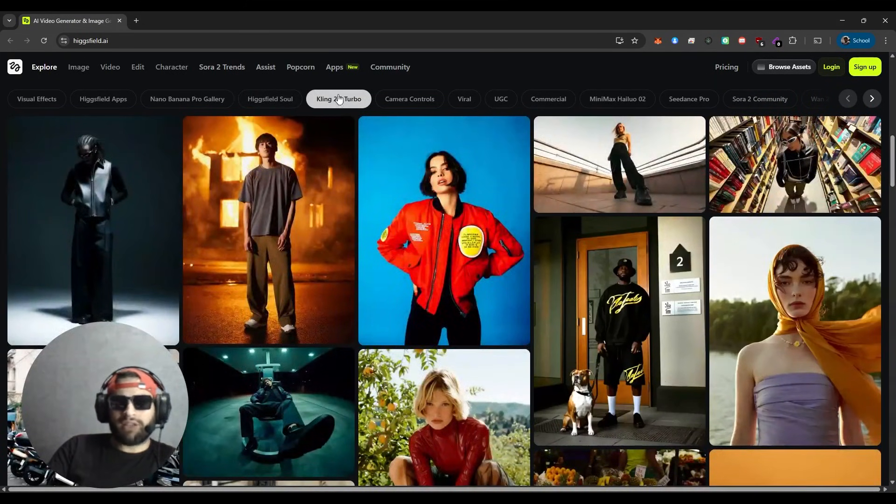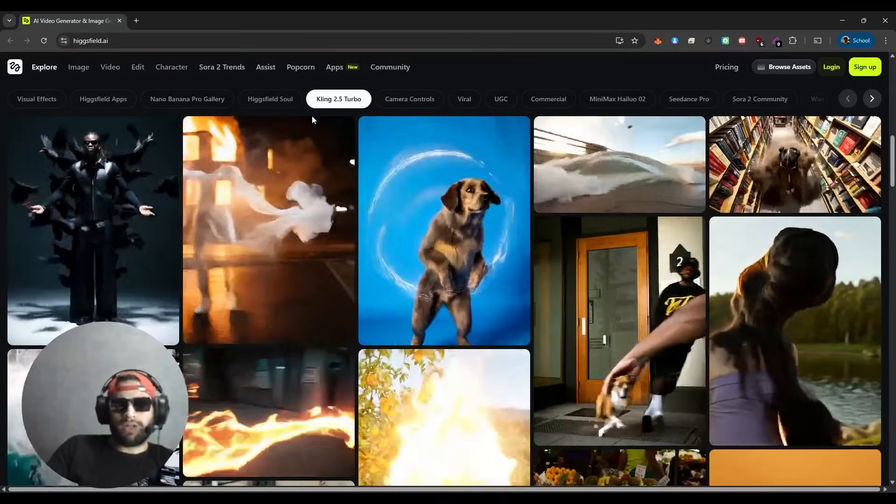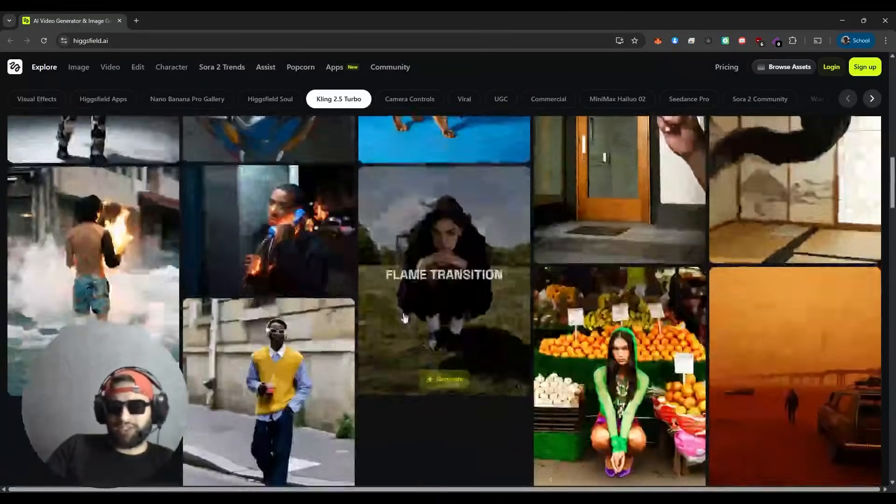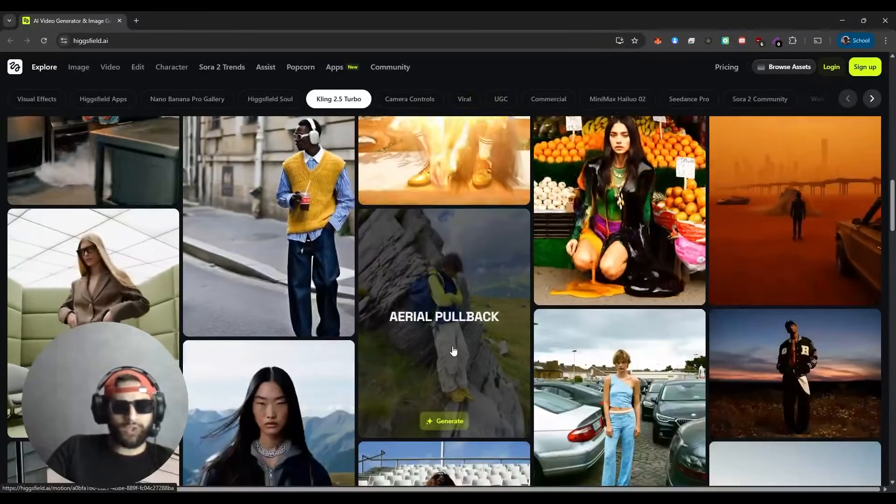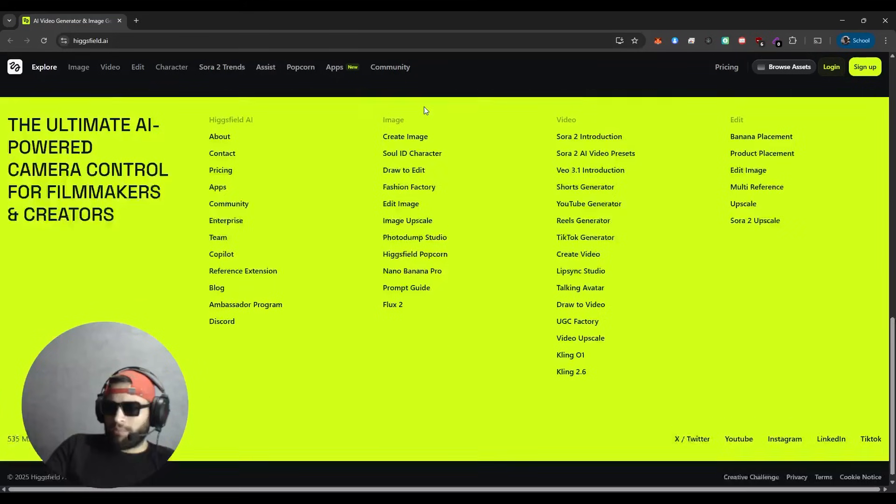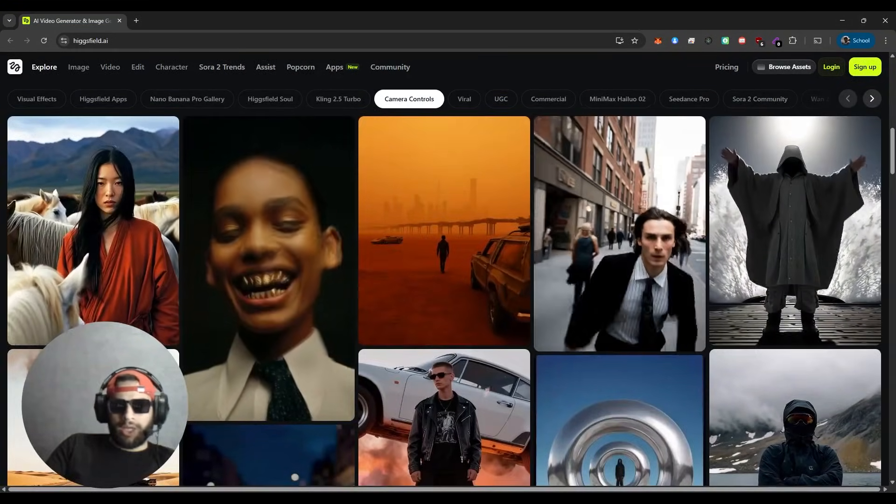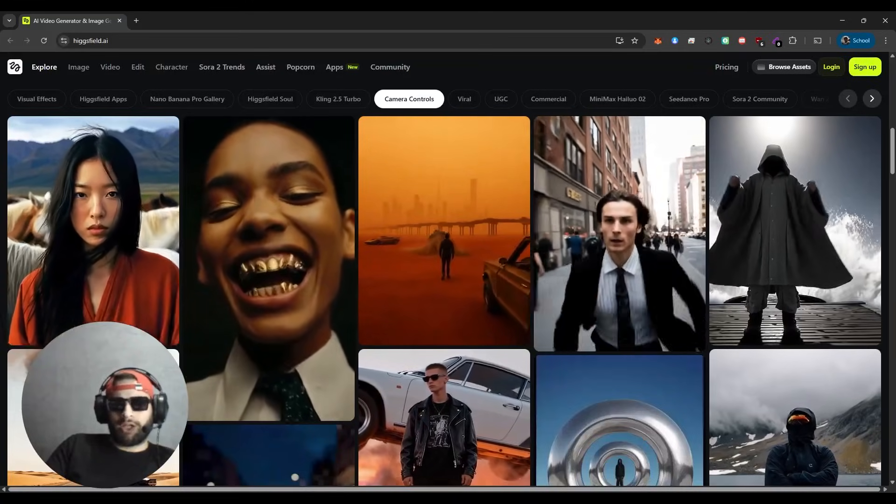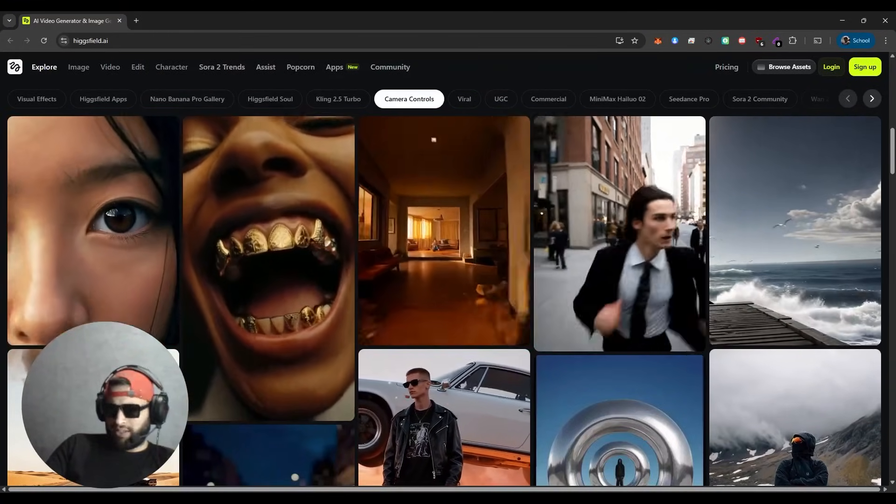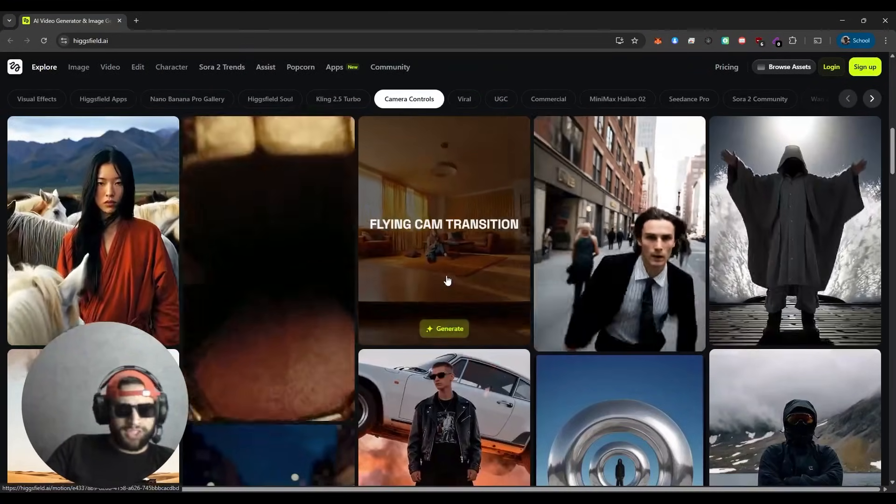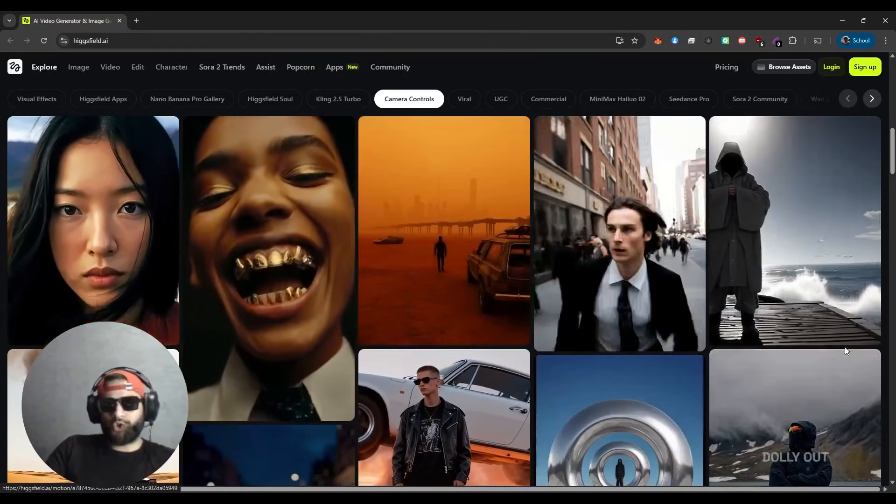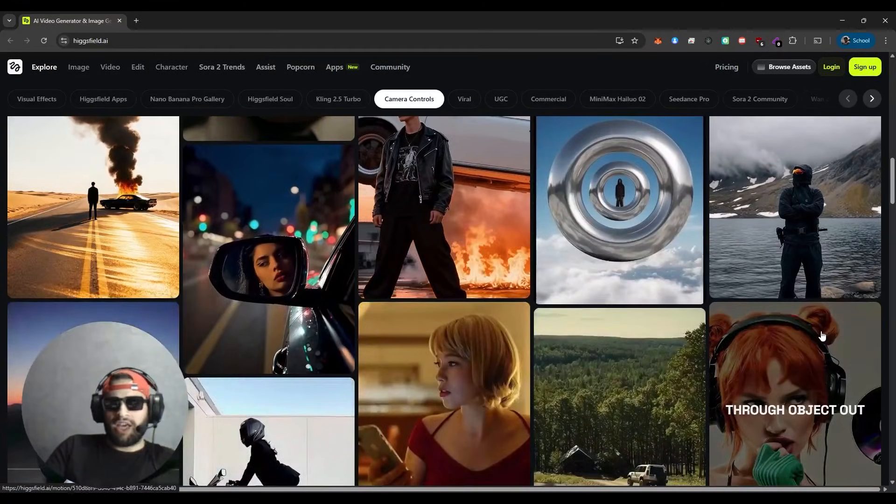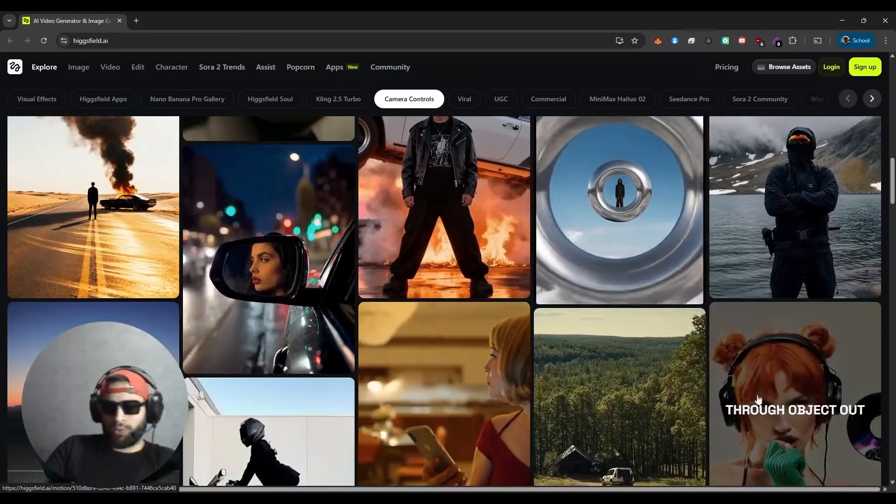Then we have Kling 2.5 Turbo, which gives you high-quality video generation with advanced motion control. Then we have camera controls that let you replicate cinematic techniques, slow motion, 3D rotations, drone sweeps, and FPV fly throughs.